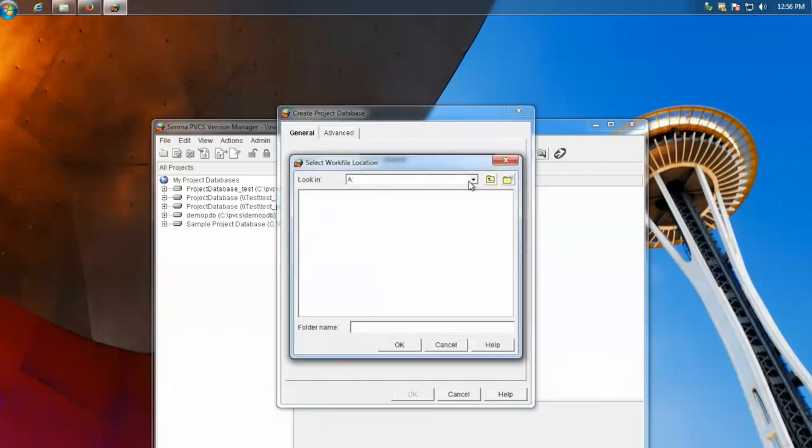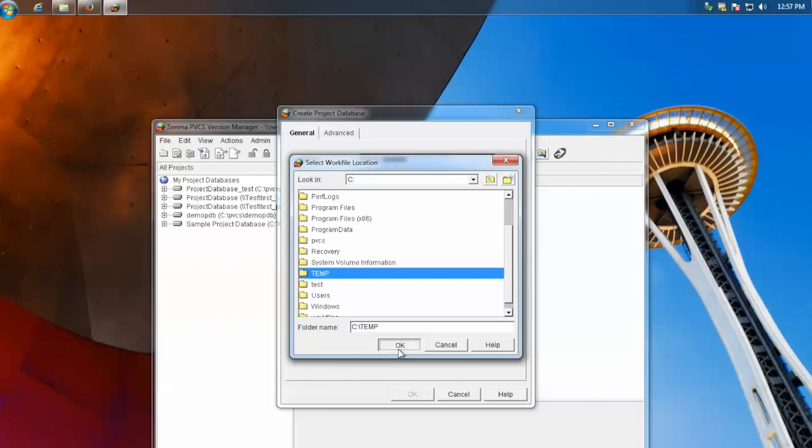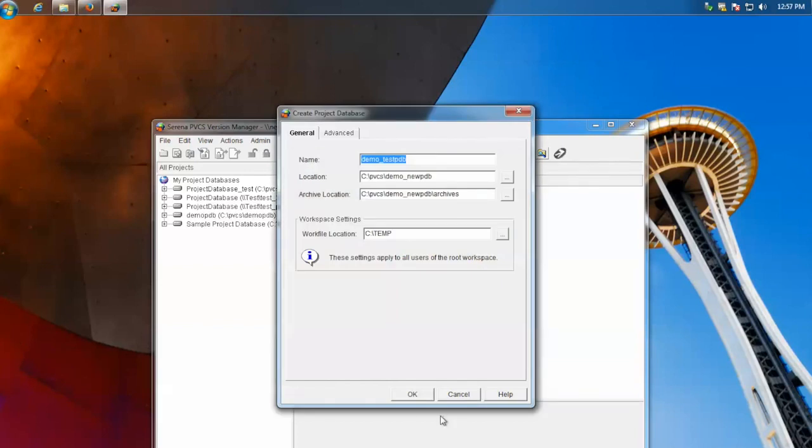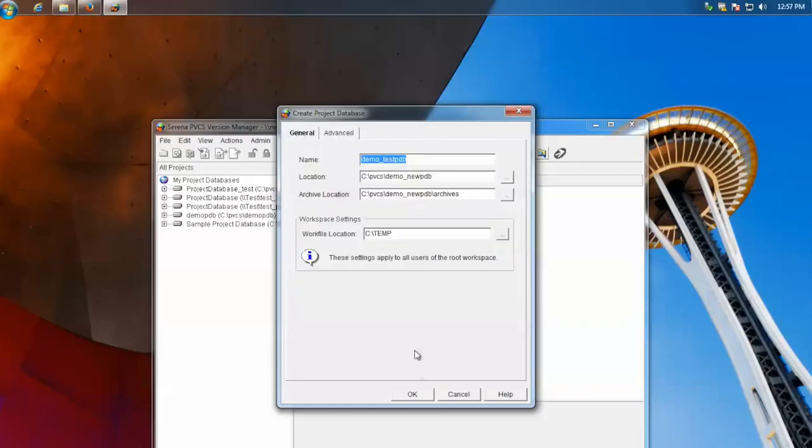Work location. This can be anywhere. Usually, you want to do C temp. Under advanced, these options we'll leave as default, but you can use existing configuration files or access control databases. But we'll leave it for default. Hit OK.